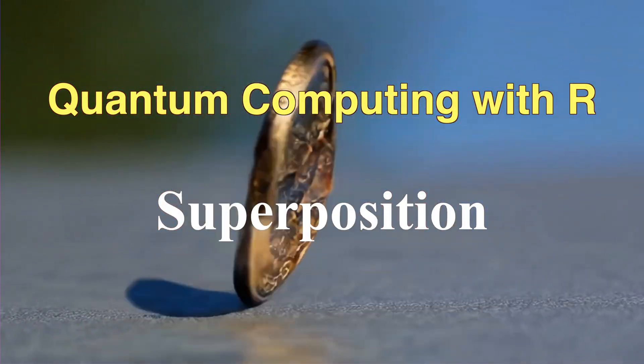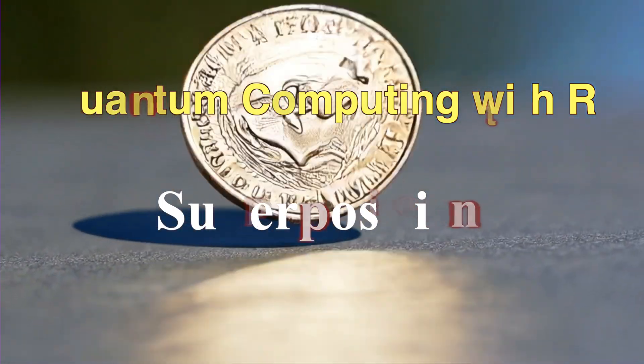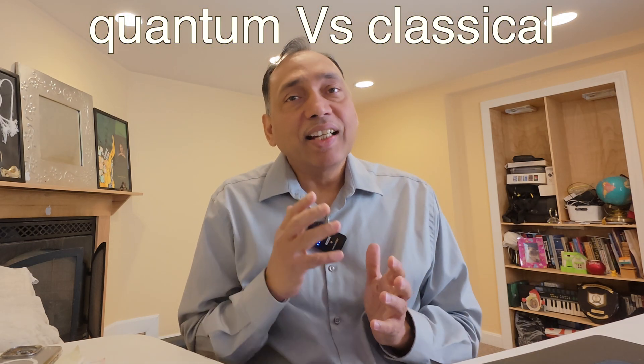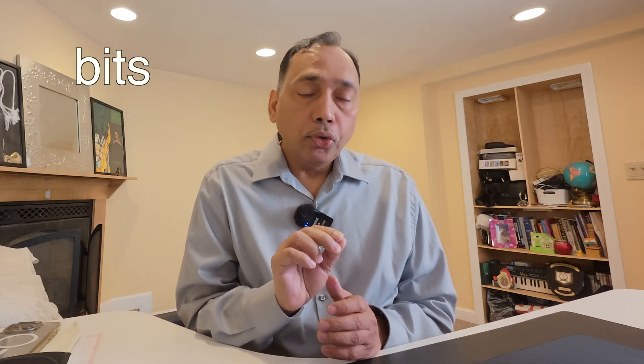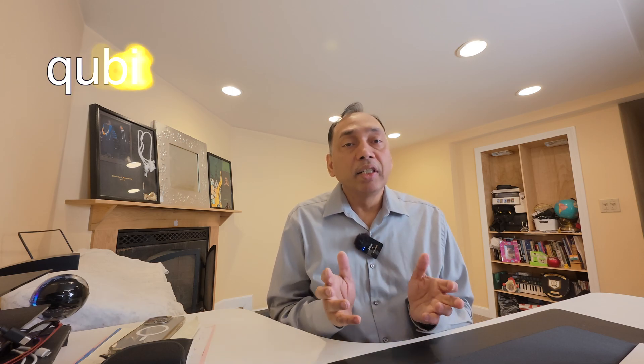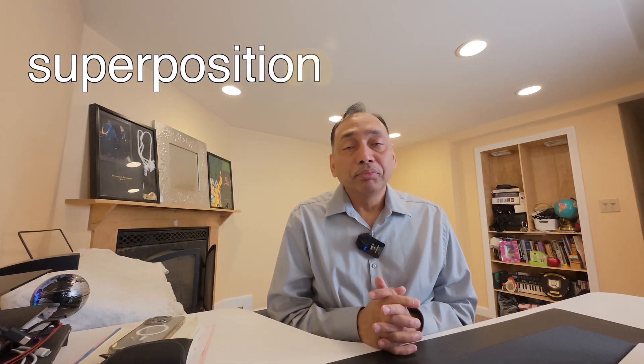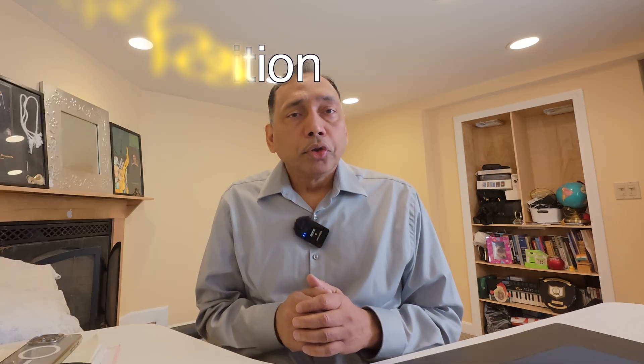So first, let's set the stage. Quantum computing is a cutting edge field that uses principles of quantum mechanics to process information in ways that classical computers cannot. In a classical computer, information is stored in bits which are either zero or one. But in quantum computing we use quantum bits, also called qubits, and these qubits have some mind-blowing properties. One of these properties is superposition, and that's what we are focusing on today.